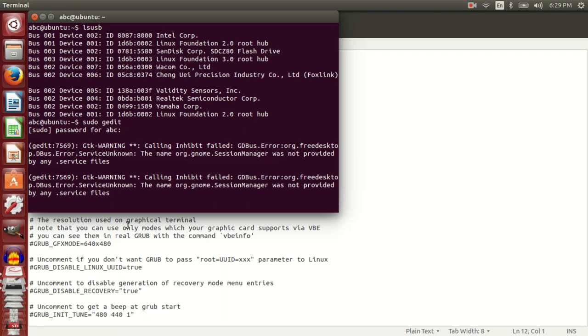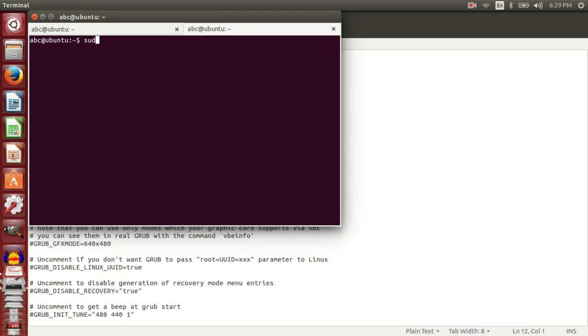After you have run update-grub, you should reboot your system and your tablet should work.